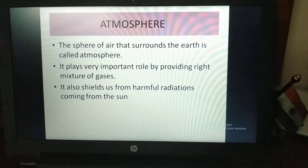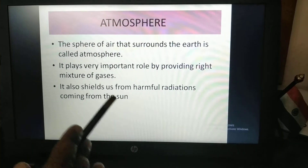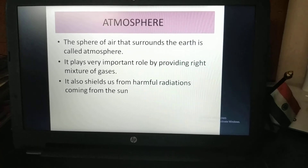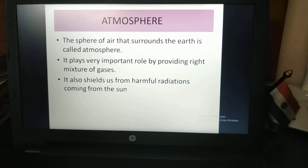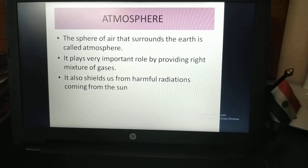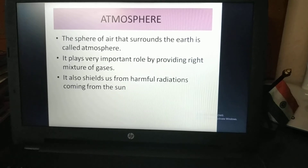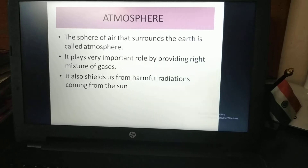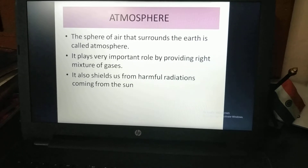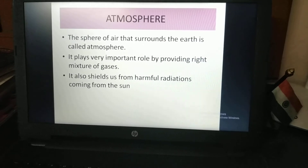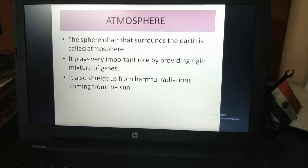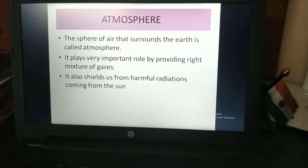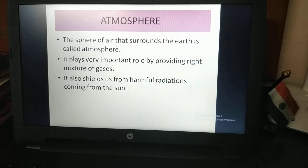The hydrosphere is also used as a means of transport — we use water transport through the hydrosphere. Next is the atmosphere. The sphere of air that surrounds the Earth is called the atmosphere. It plays a very important role by providing the right mixture of gases for living things to survive. It also shields us from harmful radiations coming from the sun.